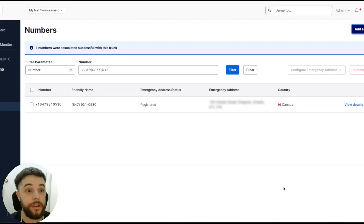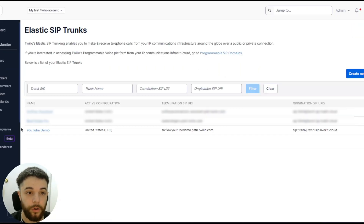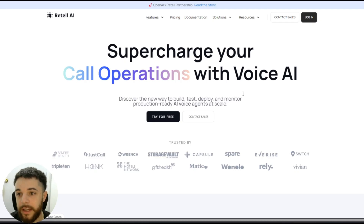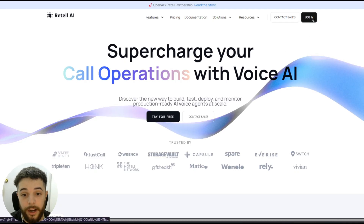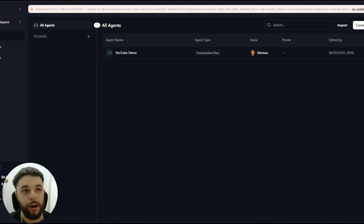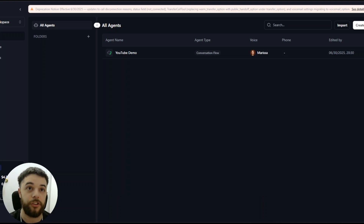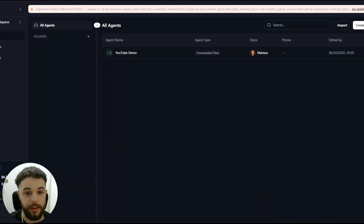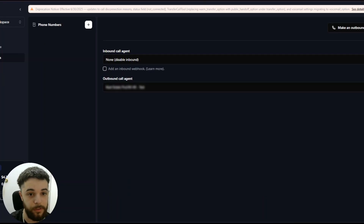That is everything we need from Twilio, so now we're going to go into Retell AI. If you don't have an account, sign up — I already have one so I'm going to log in. If you haven't already checked out my other video on how to build agents in Retell AI, I suggest you go do that first, because I'm not going to be covering how to actually build the agent right now. I'll just use a demo agent I've already made, connect the Twilio number, and then connect it to n8n.